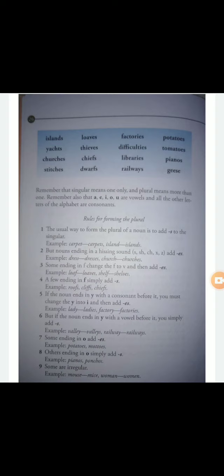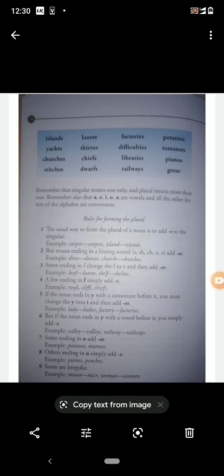Then 'geese' — G-E-E-S-E. Geese is the plural form of goose. A goose is a duck-like bird which swims on water, and the plural form is geese. Students, I am concluding here today. You will read all the spellings at home with correct pronunciation. Thank you, students.